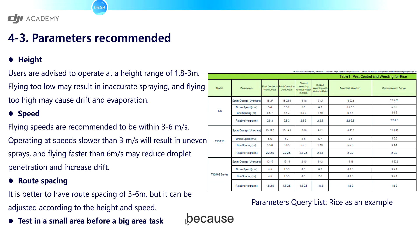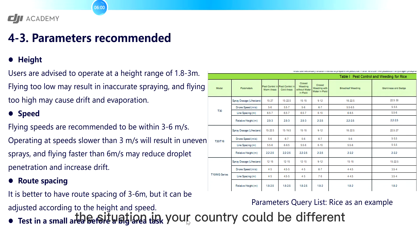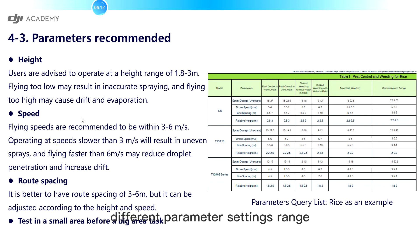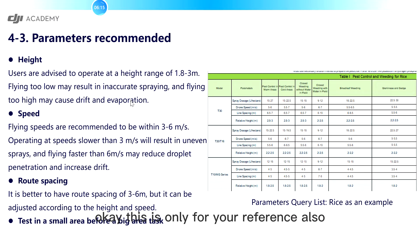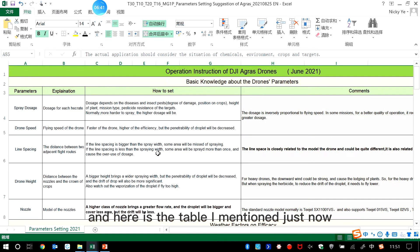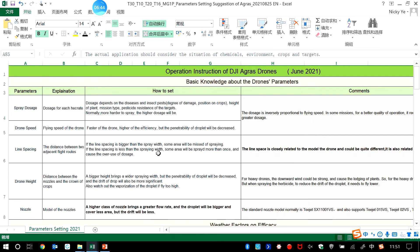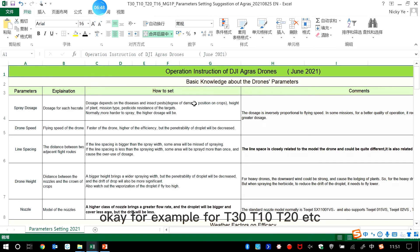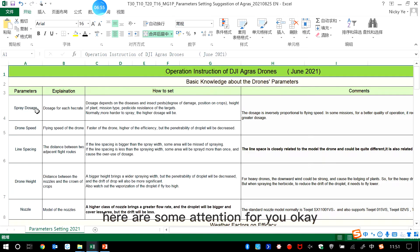Because the situation in your country could be different. Here I also give you some example and reference for the different parameter settings range. This is only for your reference also. And here is the table I mentioned just now. It's the operation instruction of DJI Agras drones, for example for T30, T10, T20, etc. And here are some attention for you.